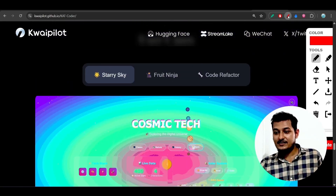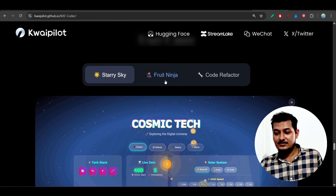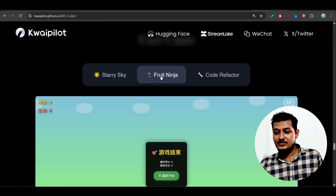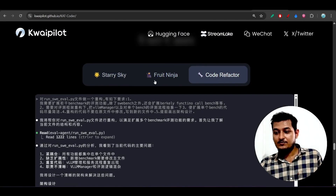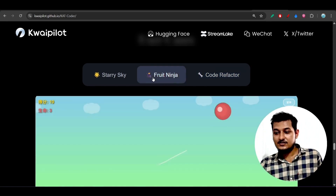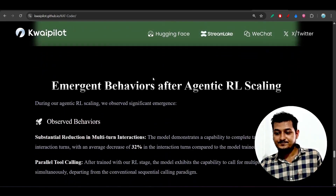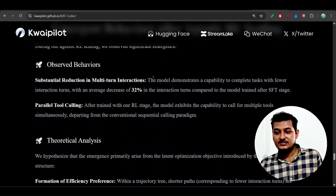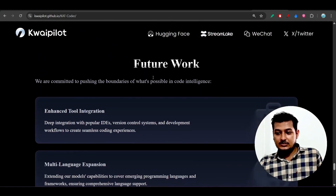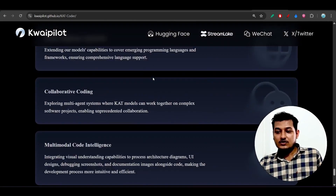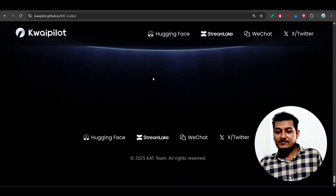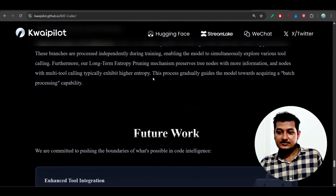These are some examples that they have made with this model - some popular games shown in their blog. In their blog they have written many things about the capabilities of this model.